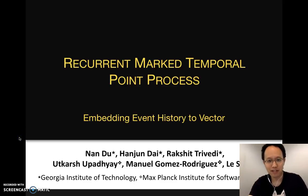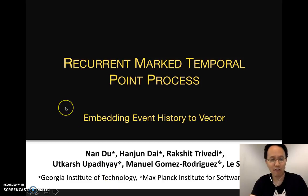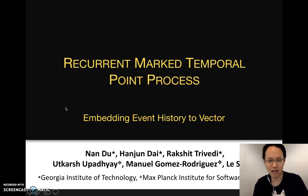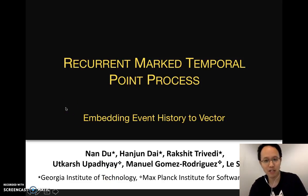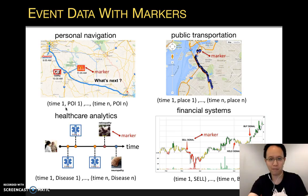Hello everyone, my name is Nan Du from Georgia Institute of Technology. Our paper is the Recurrent Marked Temporal Point Process: Embedding Event History to Vector.